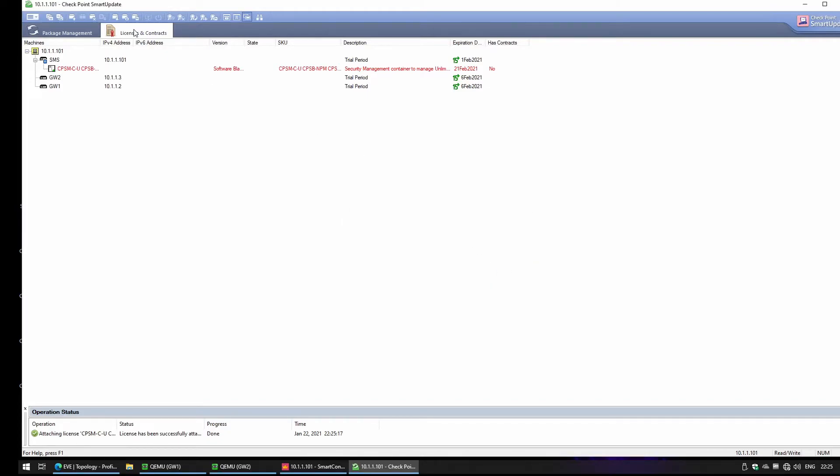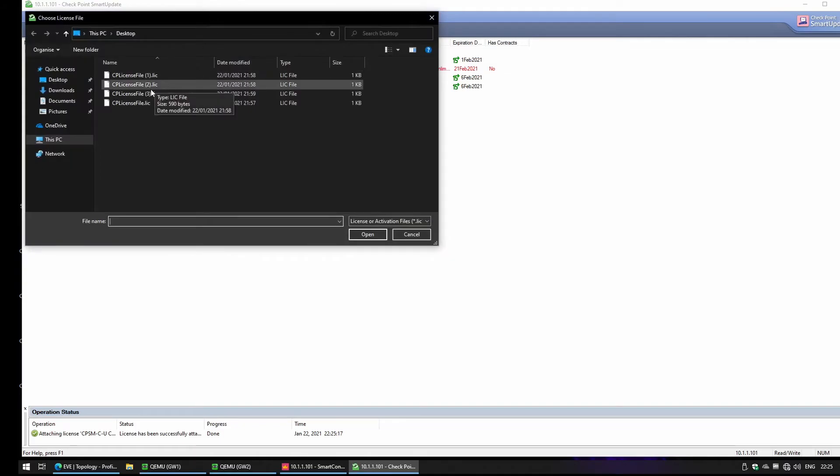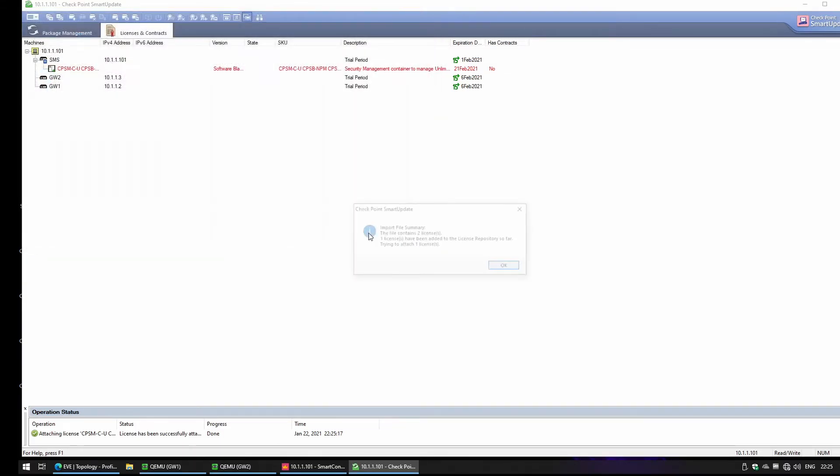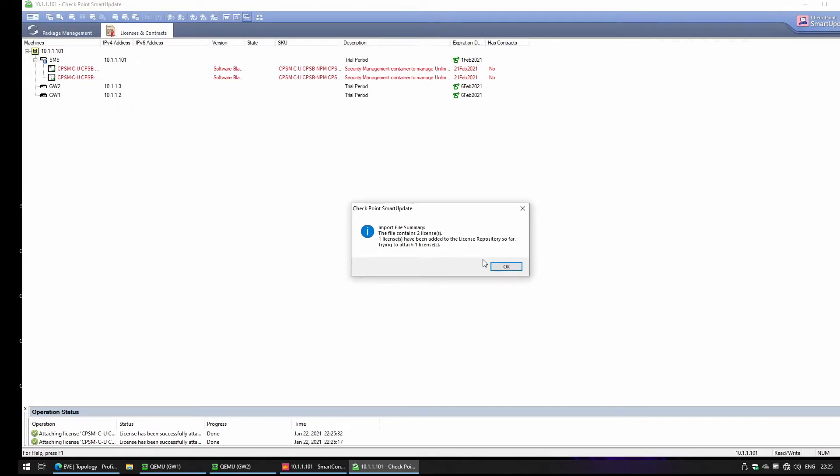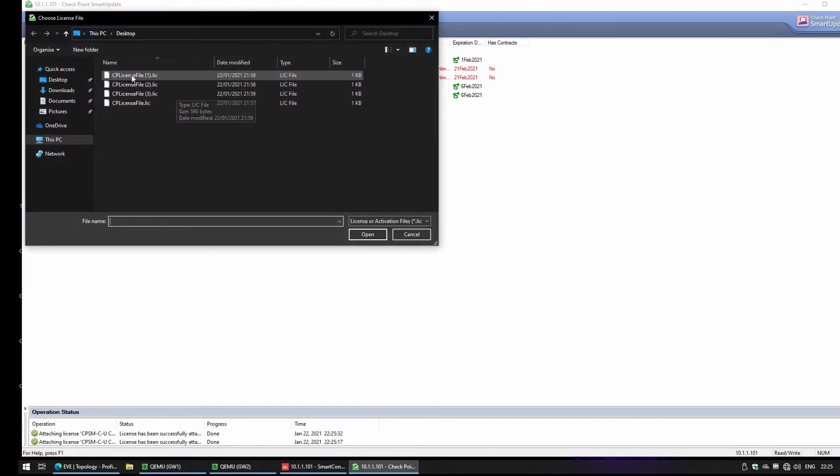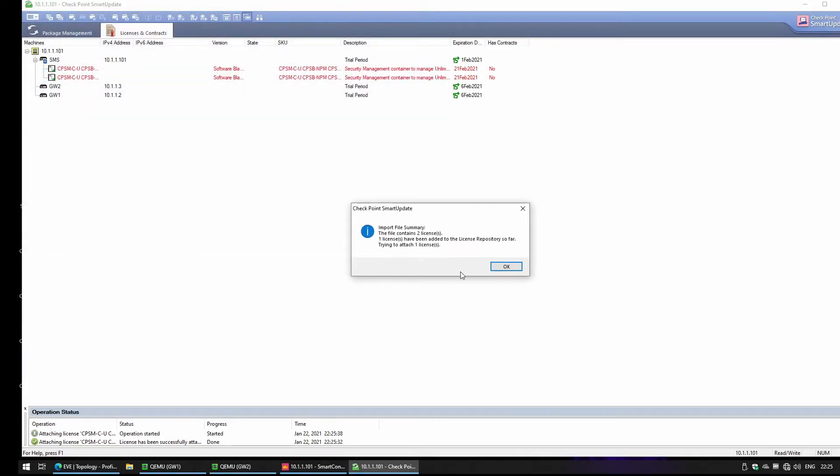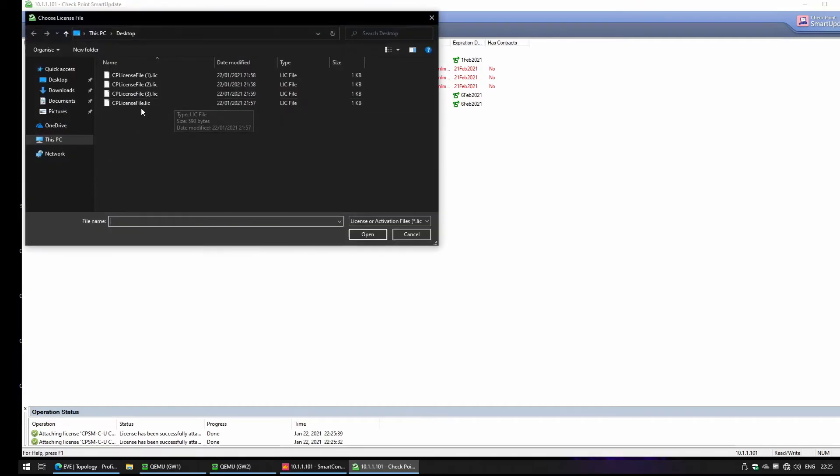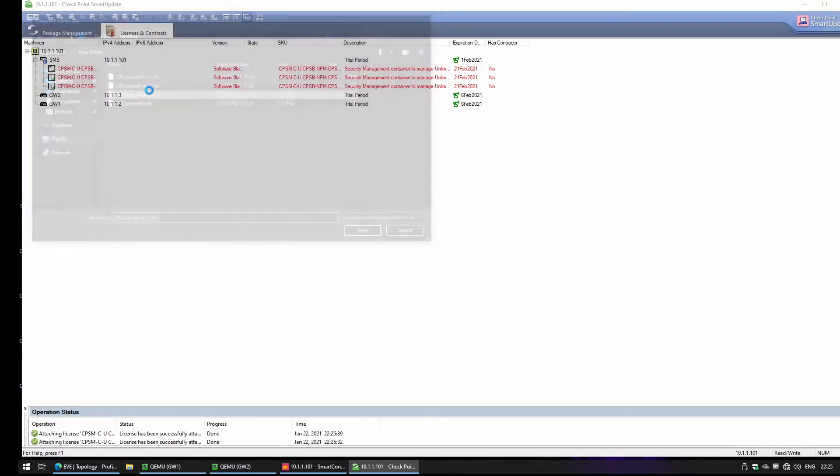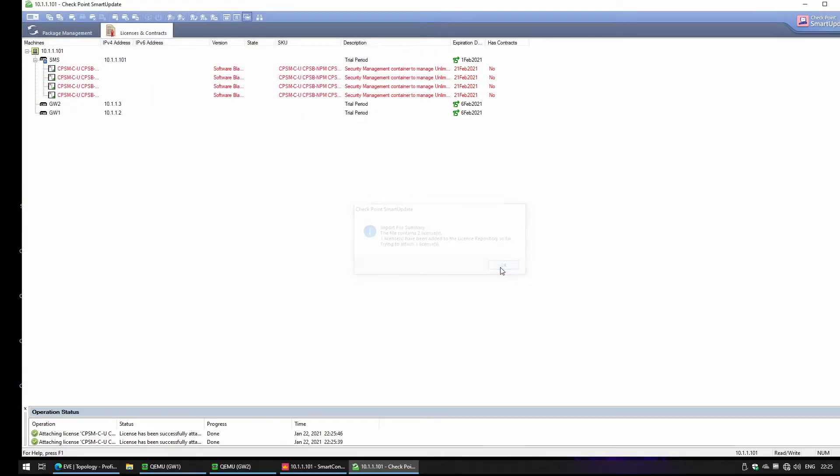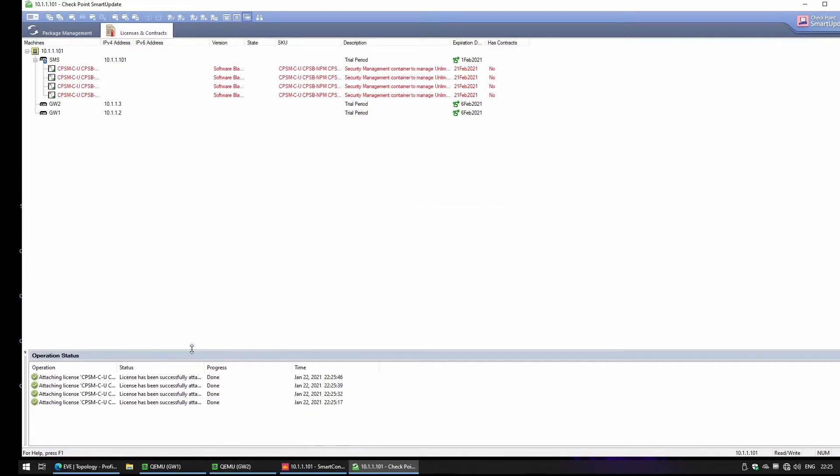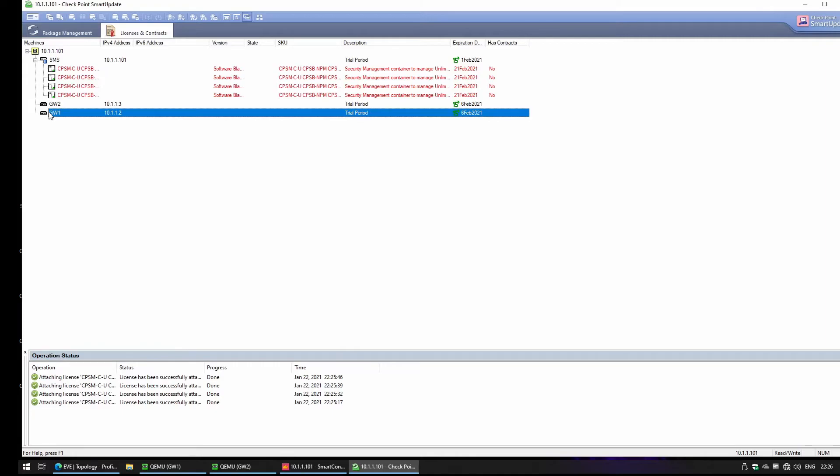I'm going to do this for all the license files to the management server. So now what I'm going to do is attach a license to the gateway.